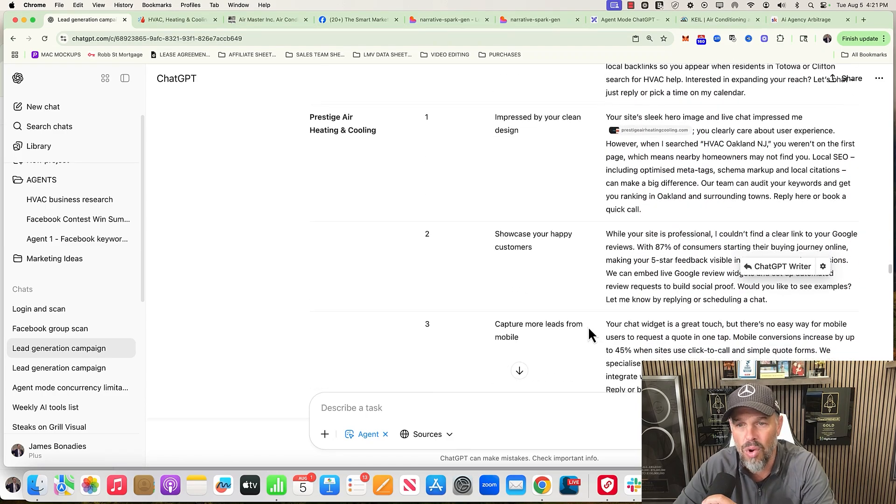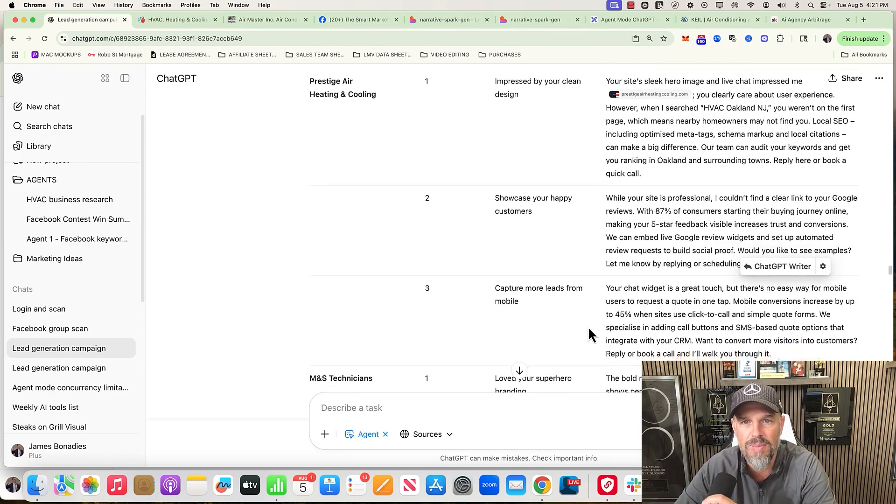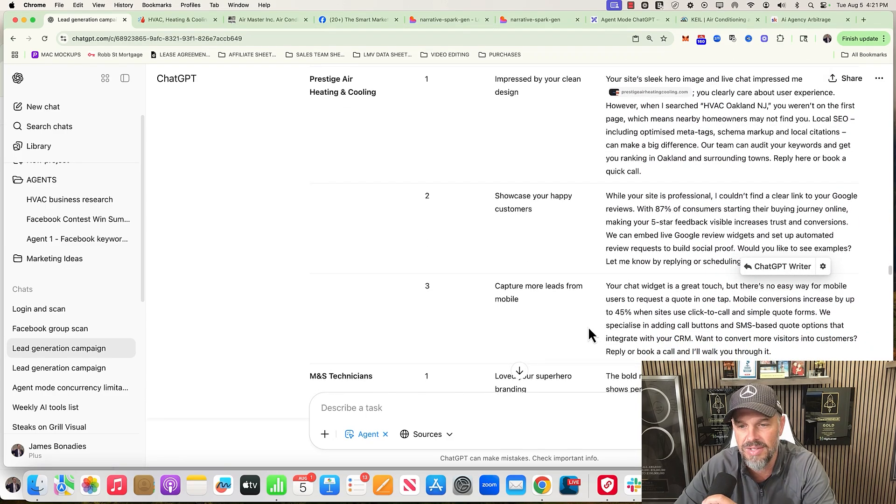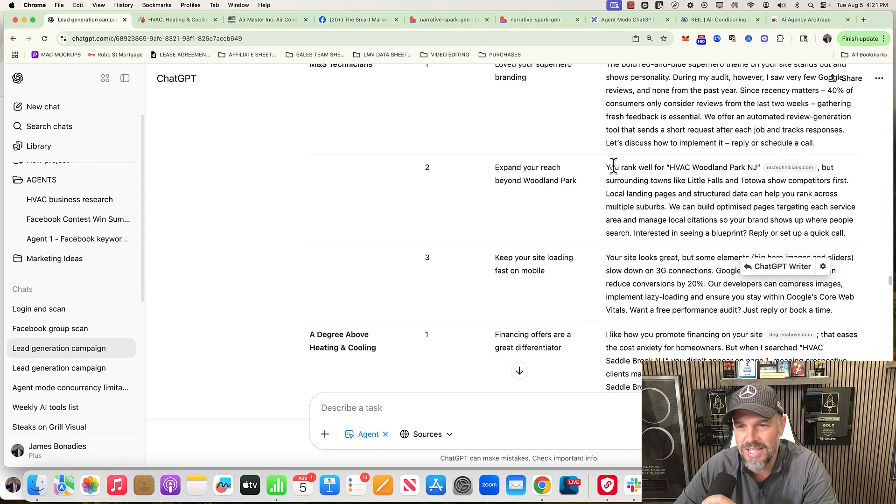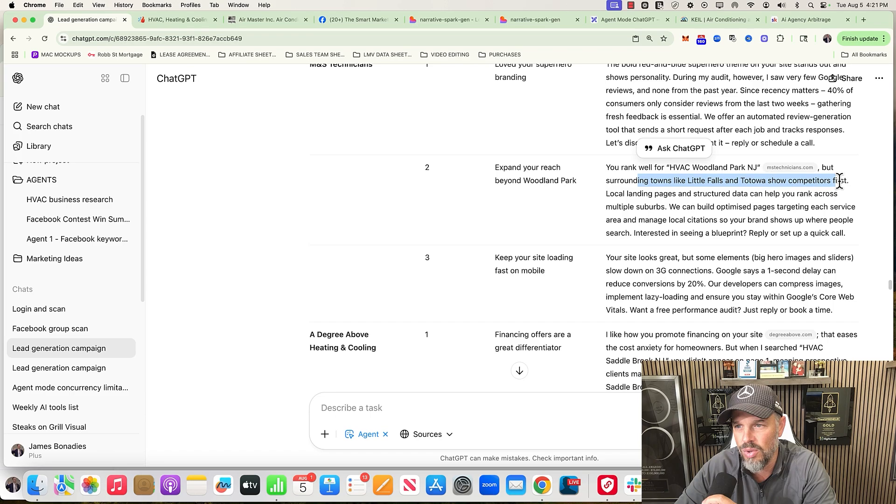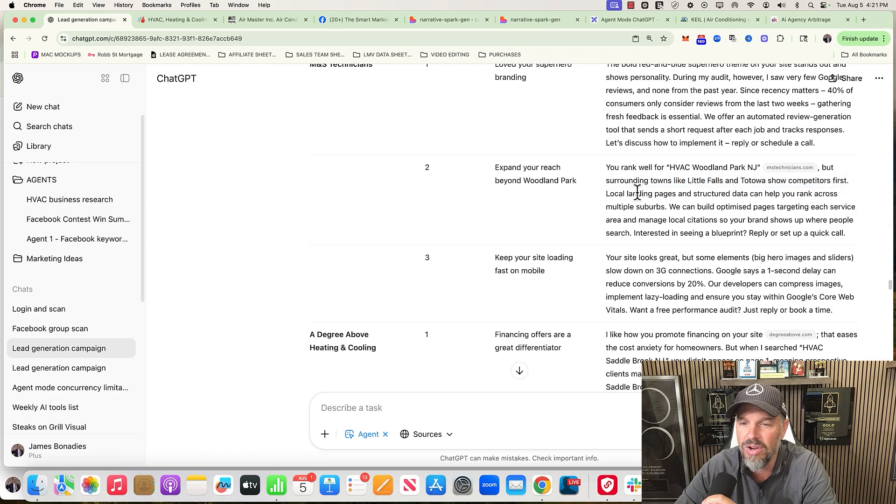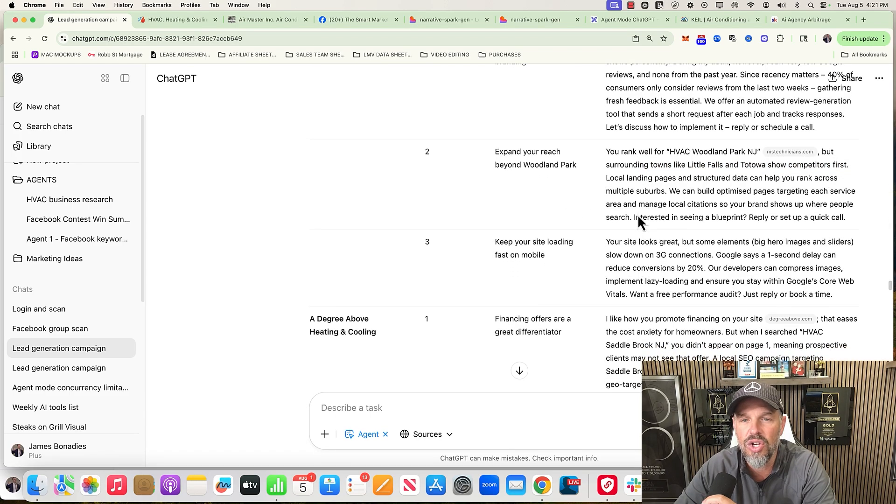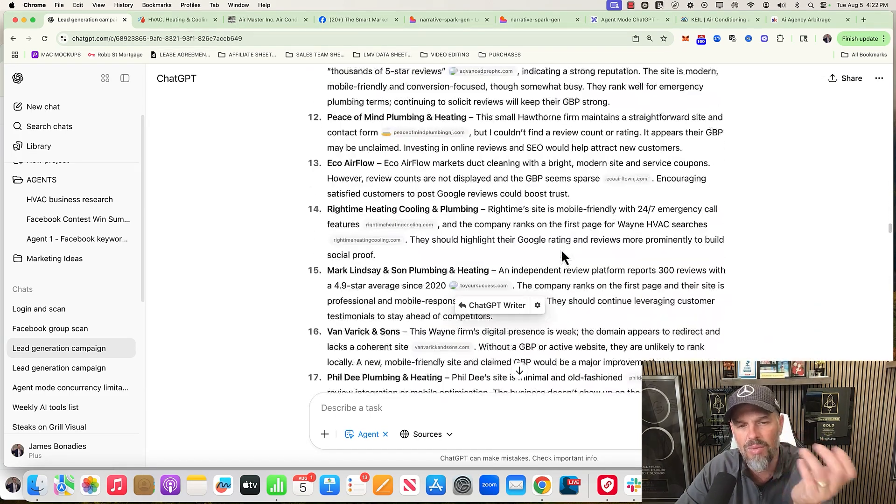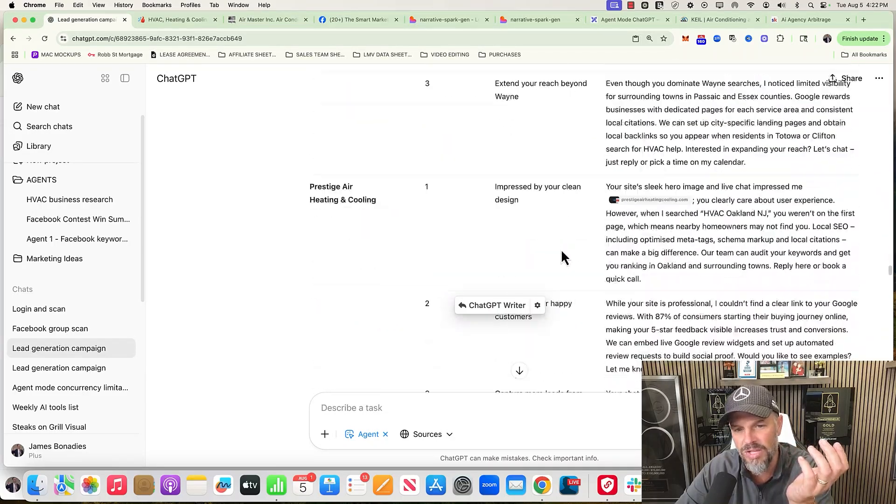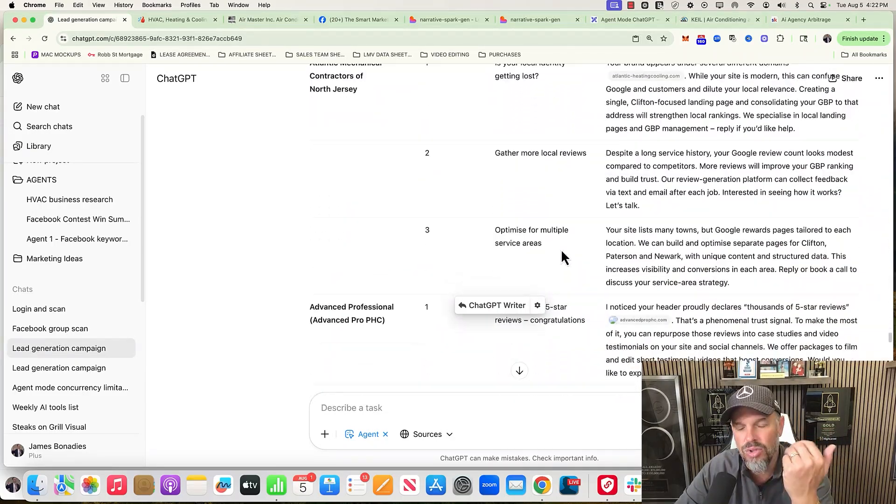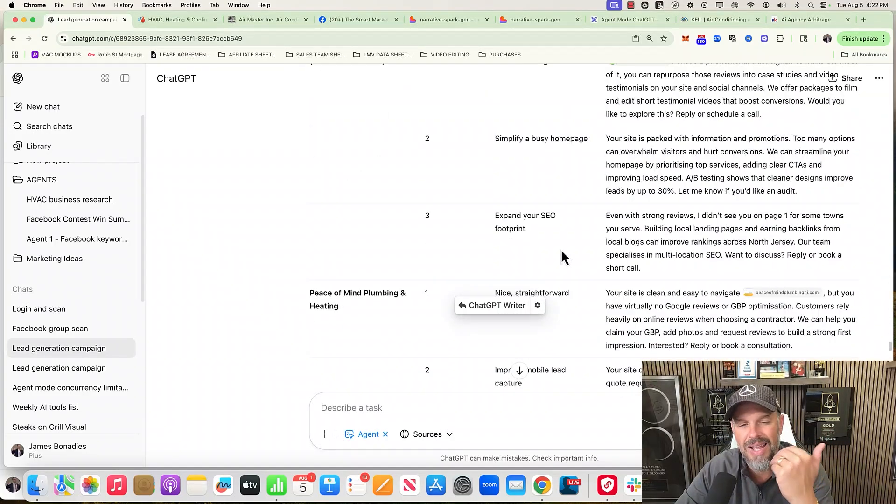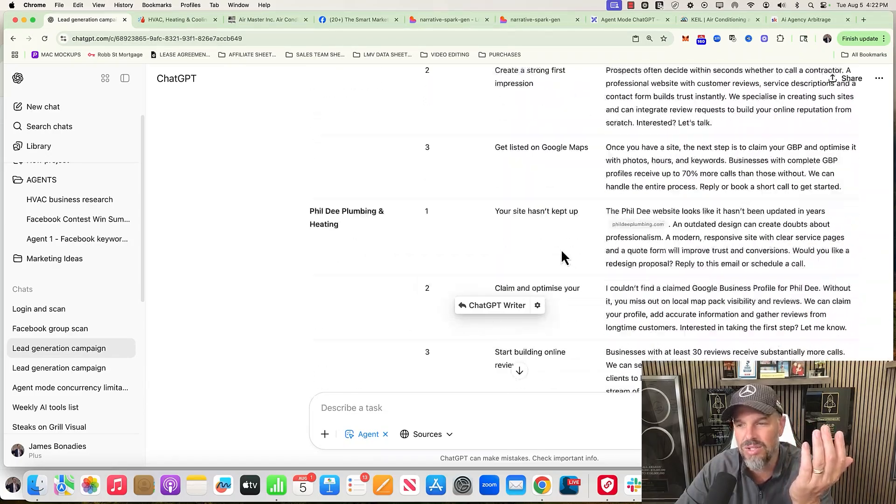But in some cases, there was really nothing wrong with the business. Not every business is prospectable. As you can see, it's like, 'Hey, you rank well for HVAC, but surrounding towns like Little Falls and Total, I show competitors first.' Okay, so that's a pretty good email. So it does good at certain things. It gave me a write-up, did some audits, it wrote me some emails. Cool. But I'm not too impressed.